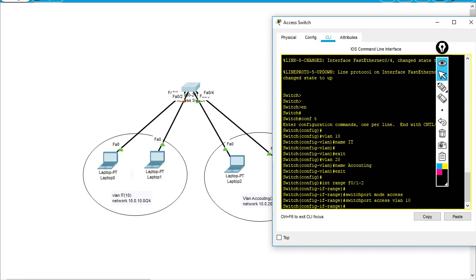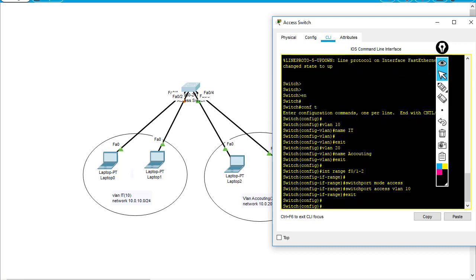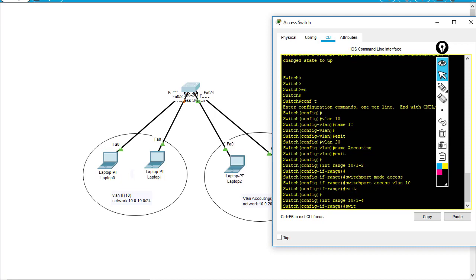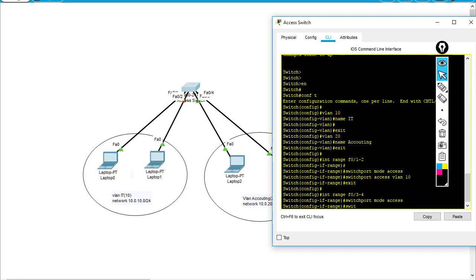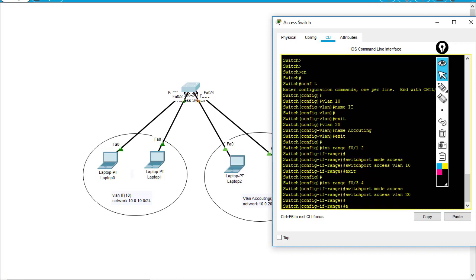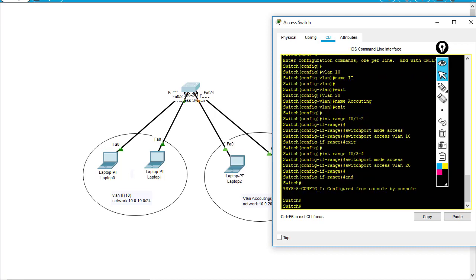Then I'll go to the next range, 'interface FA0/3 to 4', 'switchport mode access', 'switchport access vlan 20'.